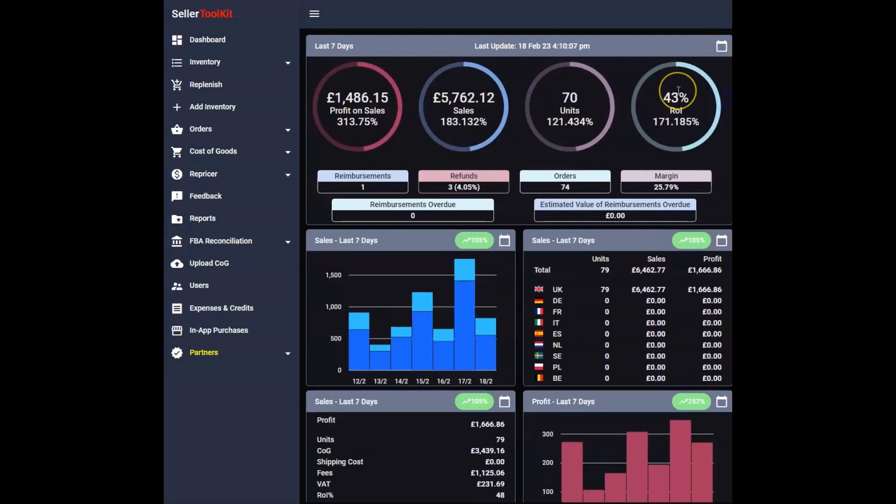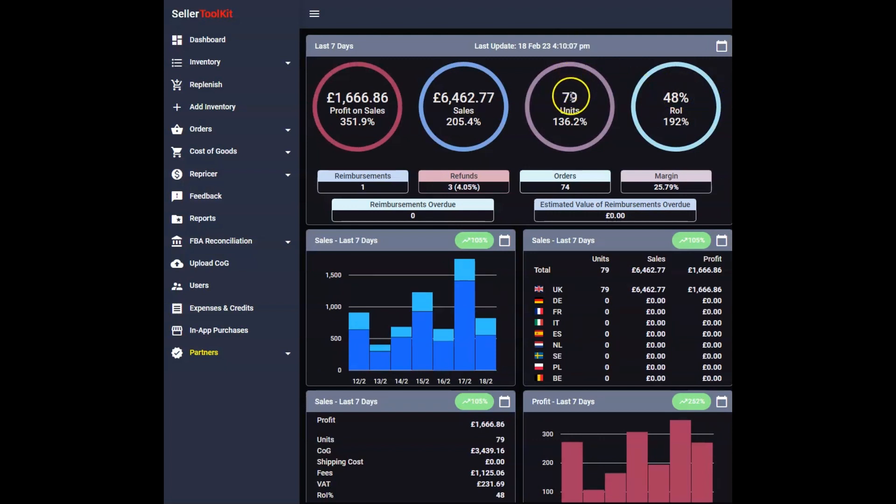Last seven days we've done 48% ROI, 79 units and £6,400 in sales with £1,666 in profit.